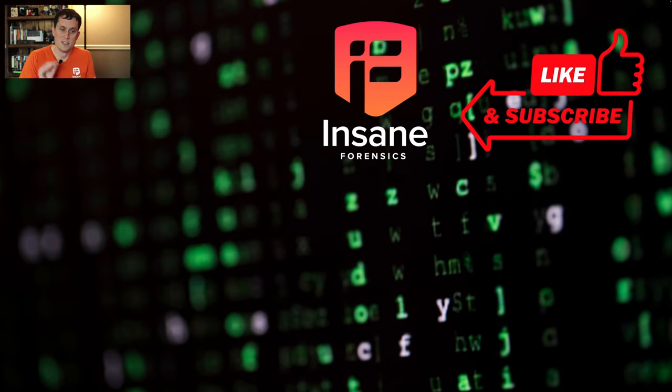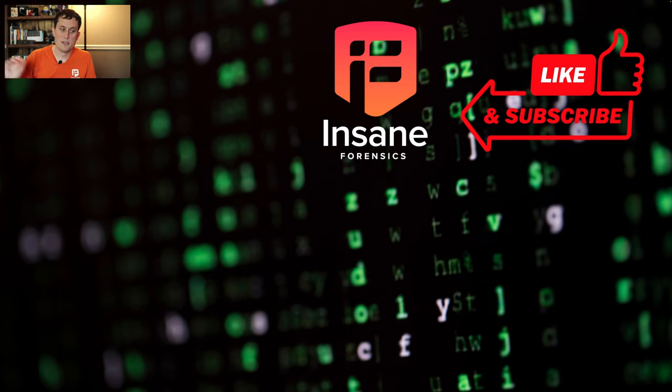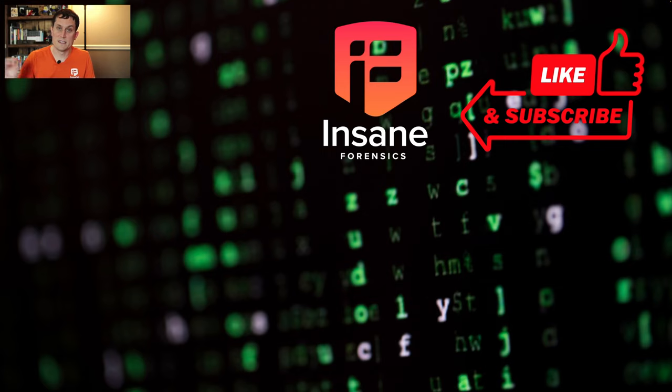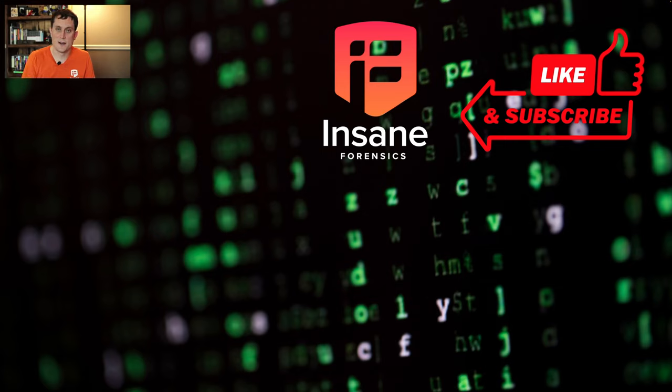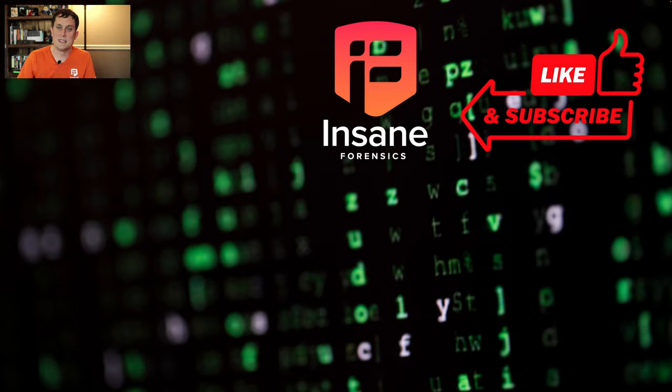So today, what we did is we did a quick overview of exploring processes and Process Hacker. Next week, like I said, we'll dig more into the network side. We'll dig more into the digging through services side. But the point this week was to really get you started or to maybe show you features that you hadn't used if you're already using Process Hacker. Thanks for tuning in this week and we hope to see you back next week.